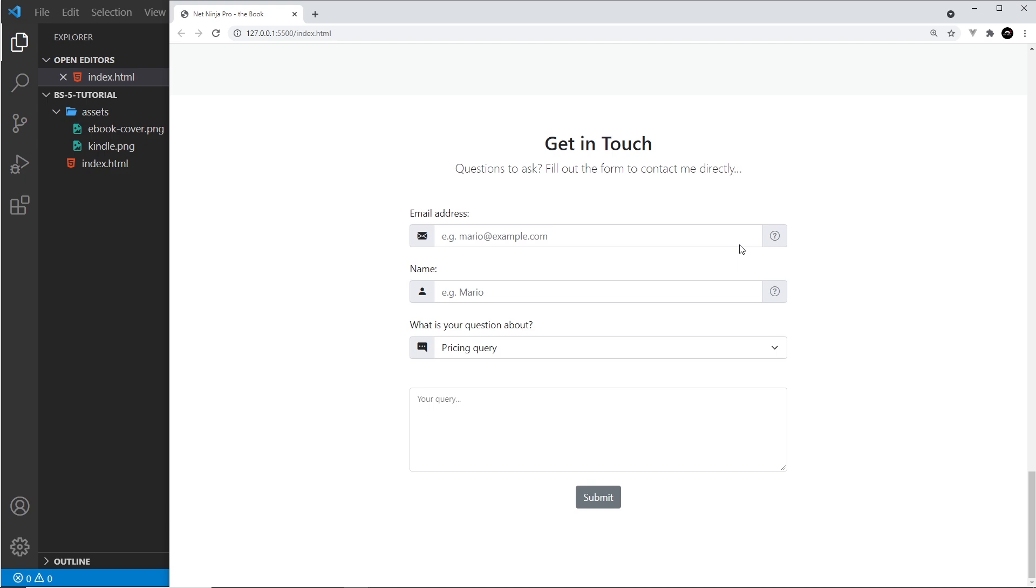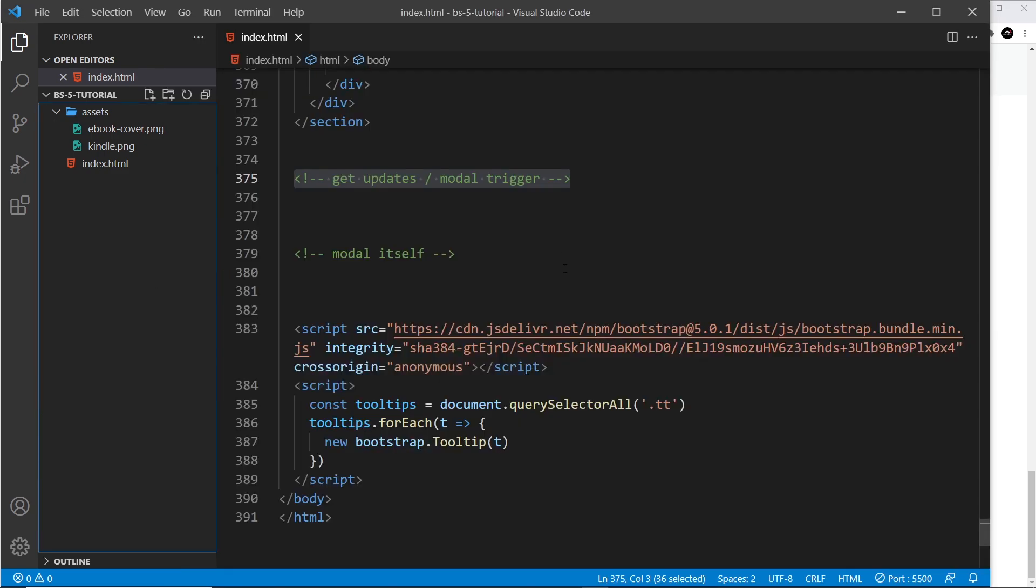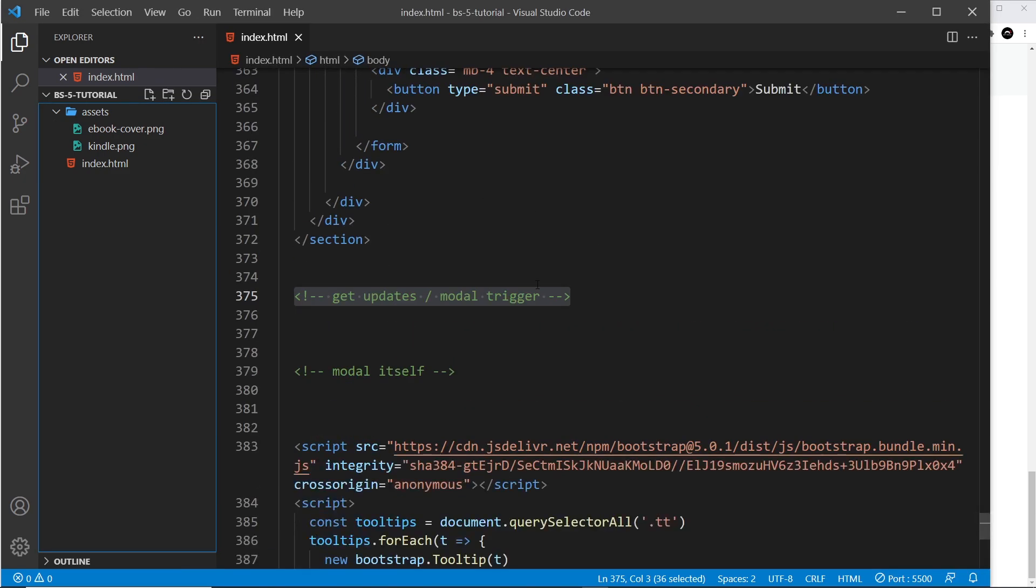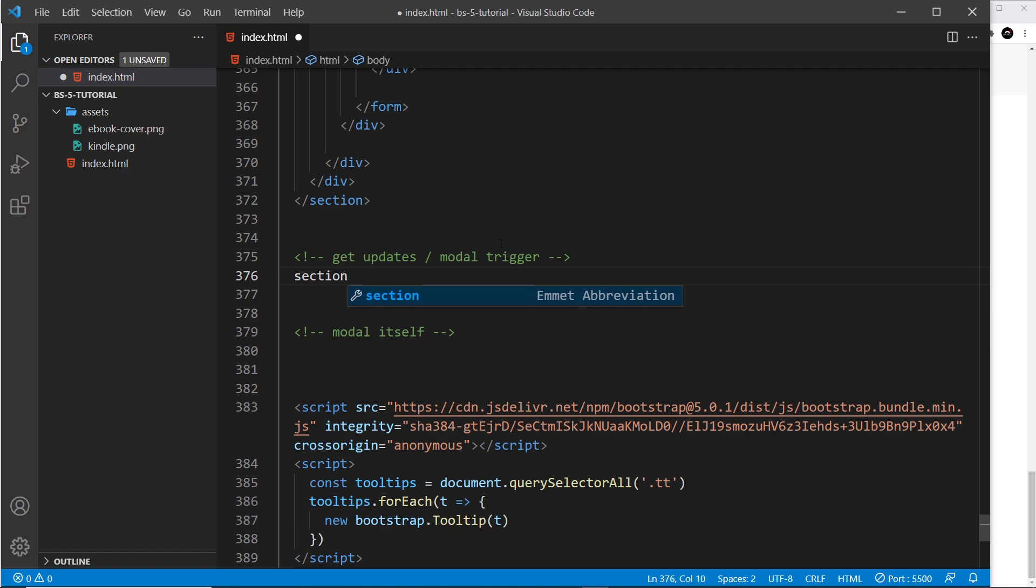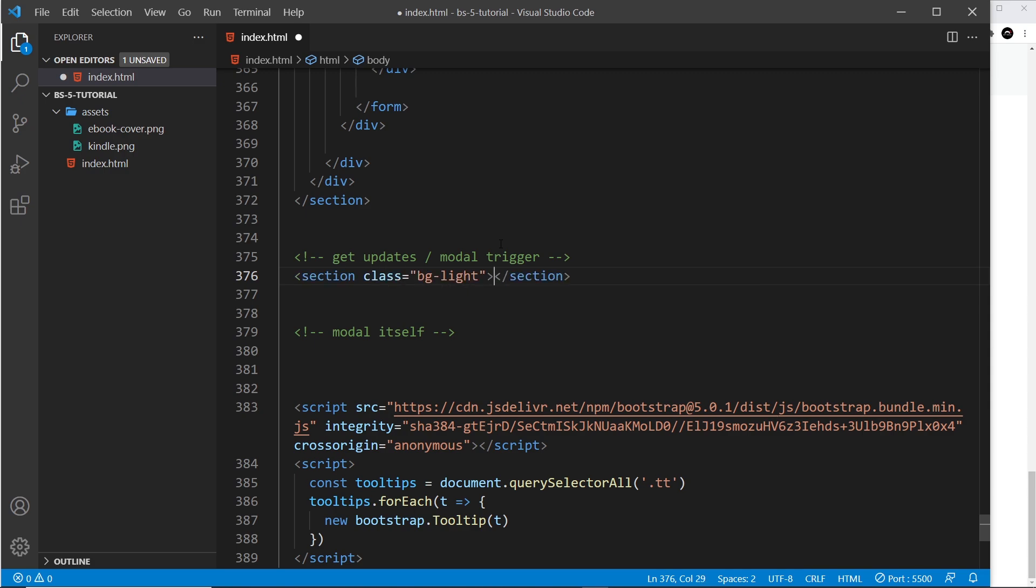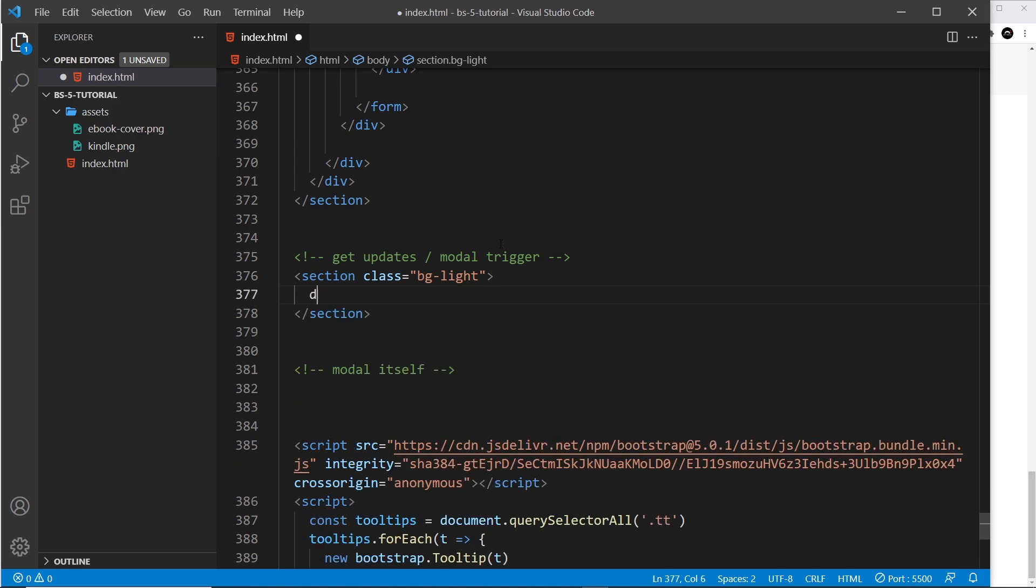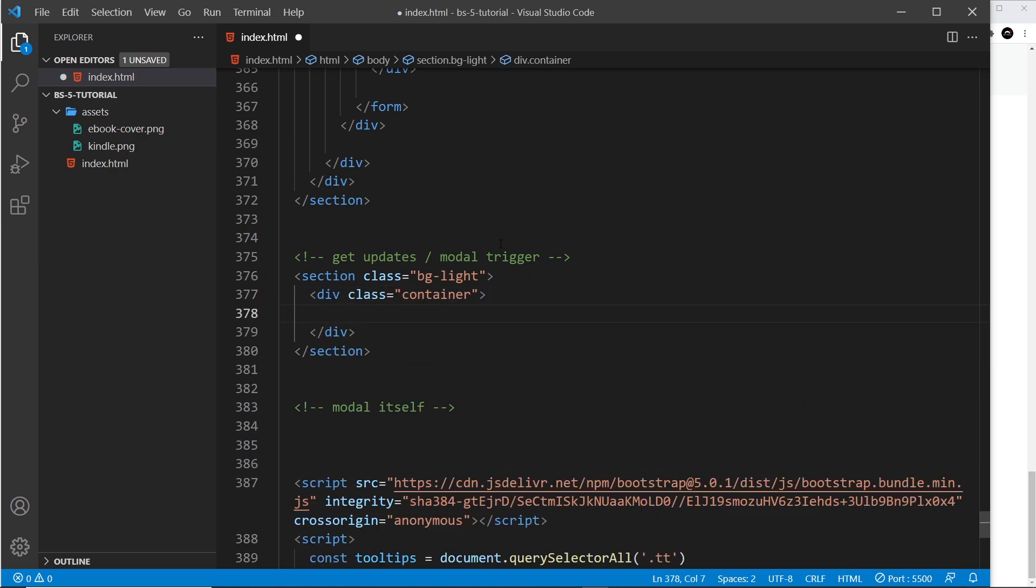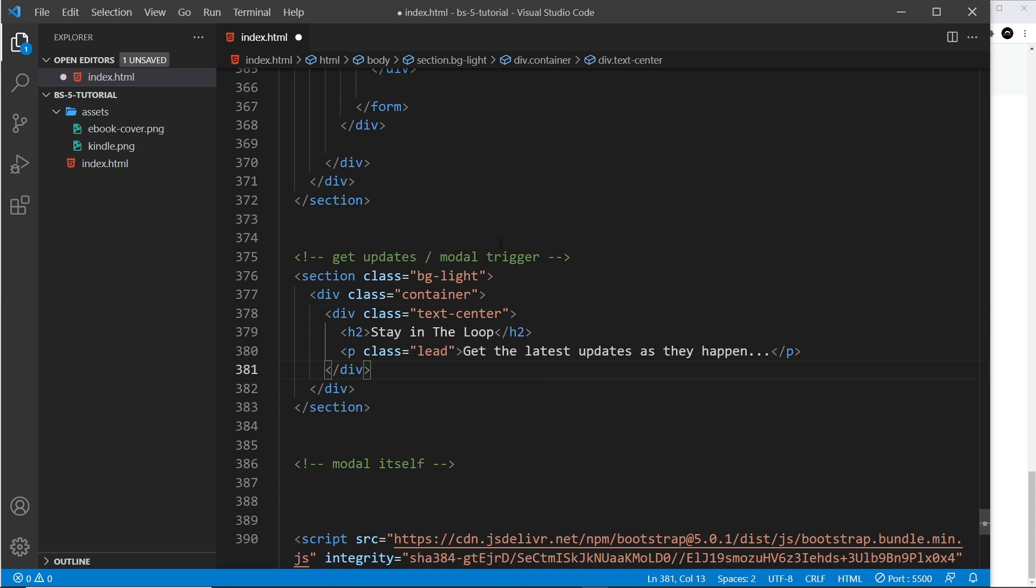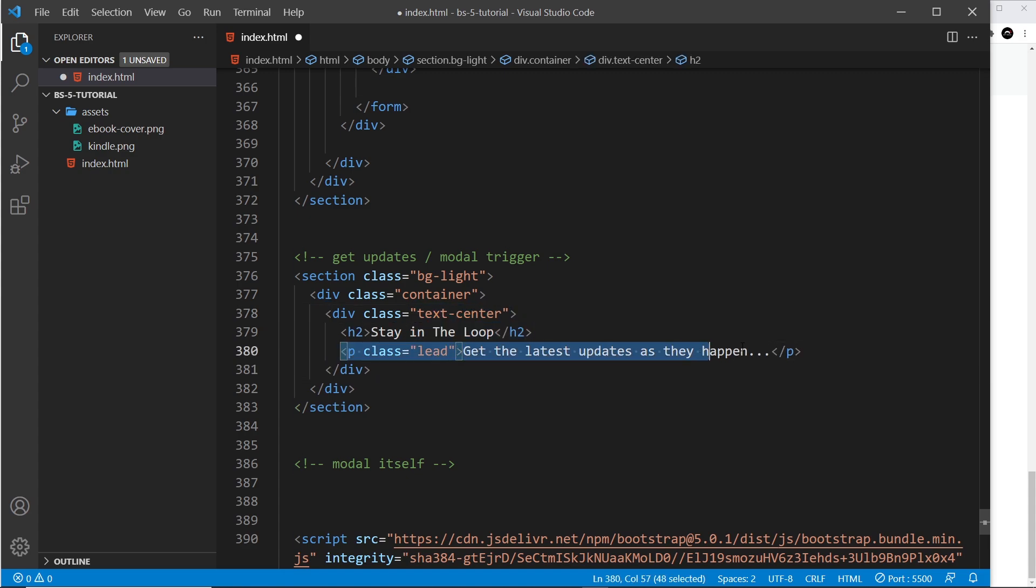The button is going to be right at the bottom in some kind of footer below the form. Let's start with a section. We don't need an ID for this because we're not going to navigate to this section from the nav bar. However, we will give this a background color bg-light. Then inside that, I'm going to do a container, div.container, and I'm just going to paste in the title which is text-center 'Stay in the Loop' and then a paragraph that says 'Get the latest updates as they happen.'